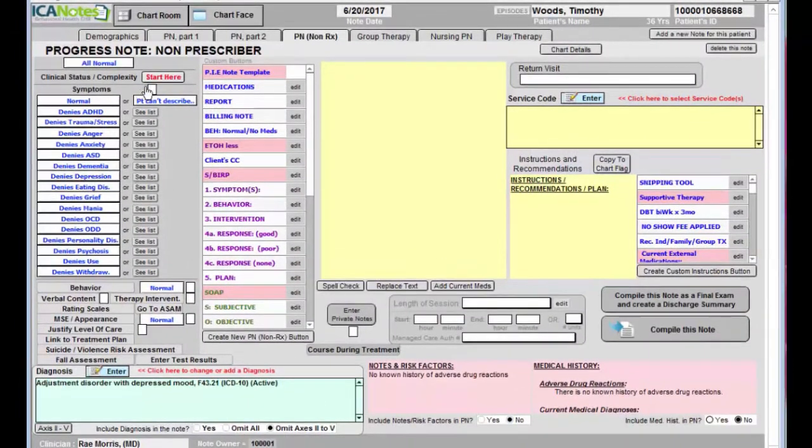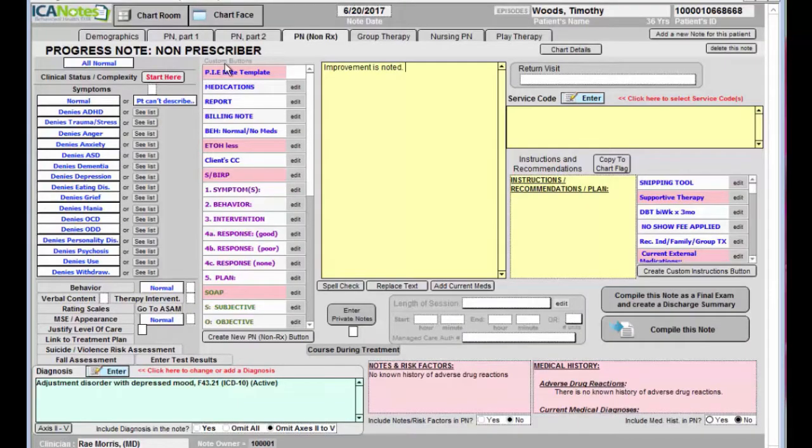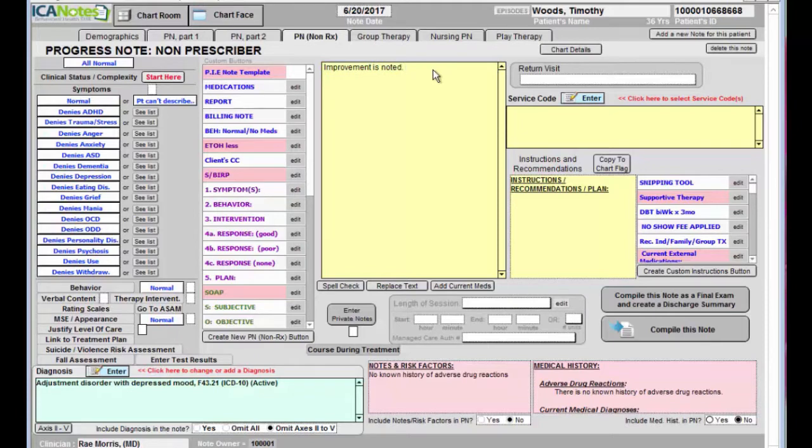First we're going to go in the upper left hand corner and click start here. This is going to show what the person's progress is with treatment so far. Here we'll click improving. It's going to populate a sentence here into the text field which you can type any details that you need.